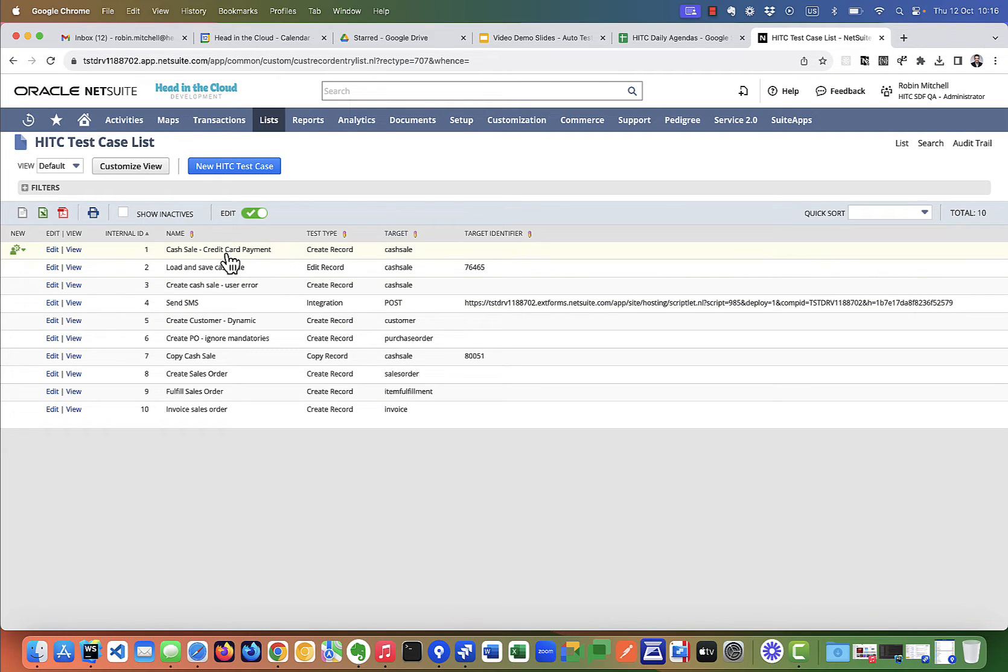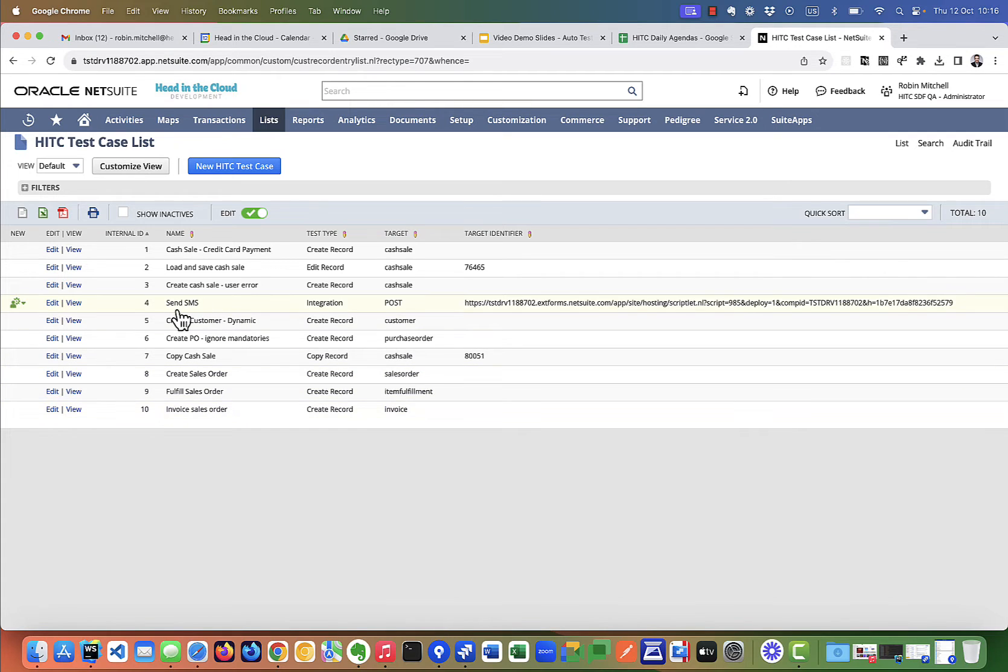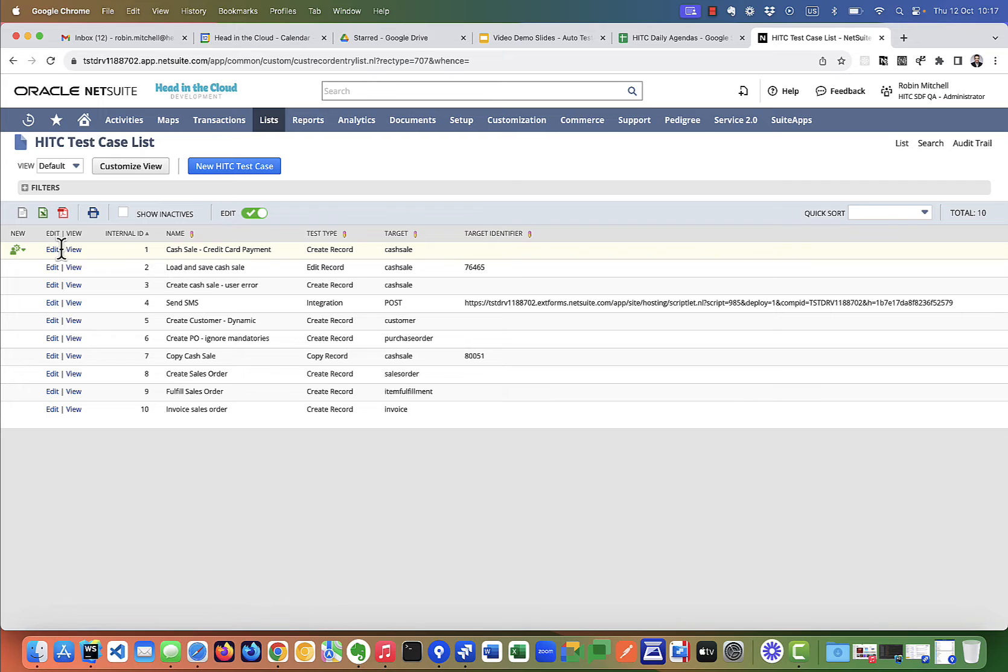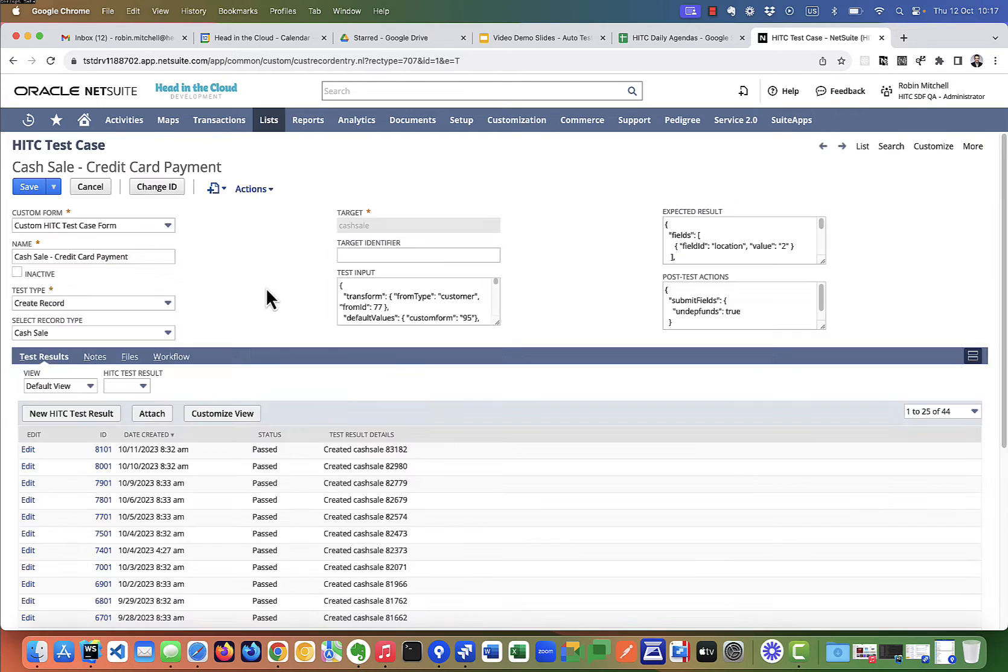It's everything from creating cash sales and sales orders to fulfilling orders, invoicing, sending SMS messages, creating POs and creating customers. Let's look at the first one here for creating a cash sale and testing a credit card payment. This is a nice simple example of a test case.